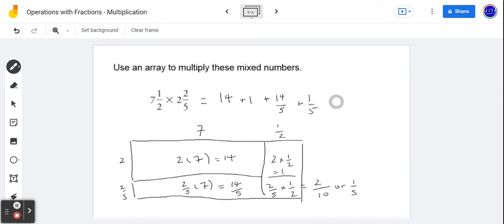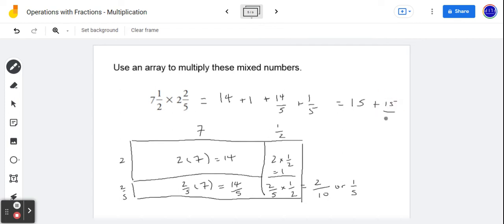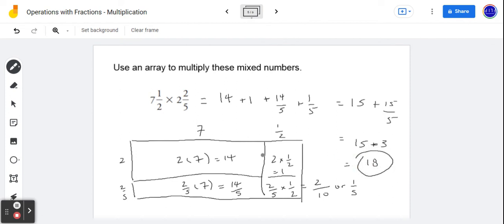So now what we need to do is add together each of these partial products. So seven and a half multiplied by two and two-fifths would be 14 plus one plus 14-fifths plus one more fifth. So 14 and one, we have 15, plus 15-fifths — because 14-fifths plus another one-fifth is 15-fifths. That means we have 15 plus three, which turns out to equal 18. So when you multiply seven and one-half by two and two-fifths, you end up with a total of 18.